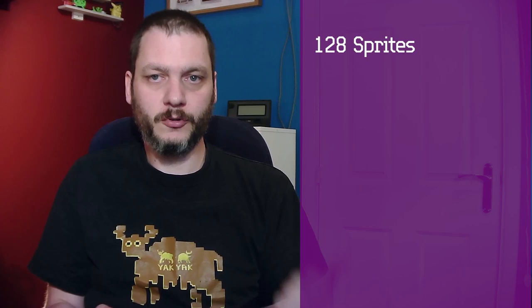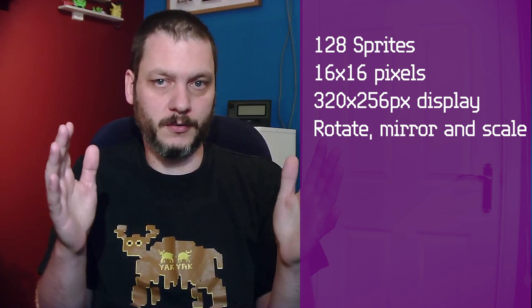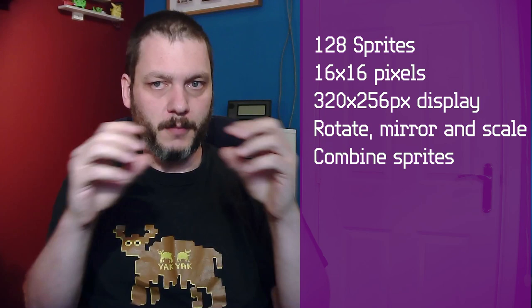The Next has hardware sprites. This means it handles all the effort of drawing, erasing, and moving the sprites around the screen for us. We don't have to blit pixels by hand. All we need to do is tell the Next what to show and where to show it. We can have 128 sprites, each sprite being 16 by 16 pixels, and a display area that's 320 by 256, which is actually bigger than the layer 2 screen. Sprites can be manipulated by rotating, mirroring, and scaling them.